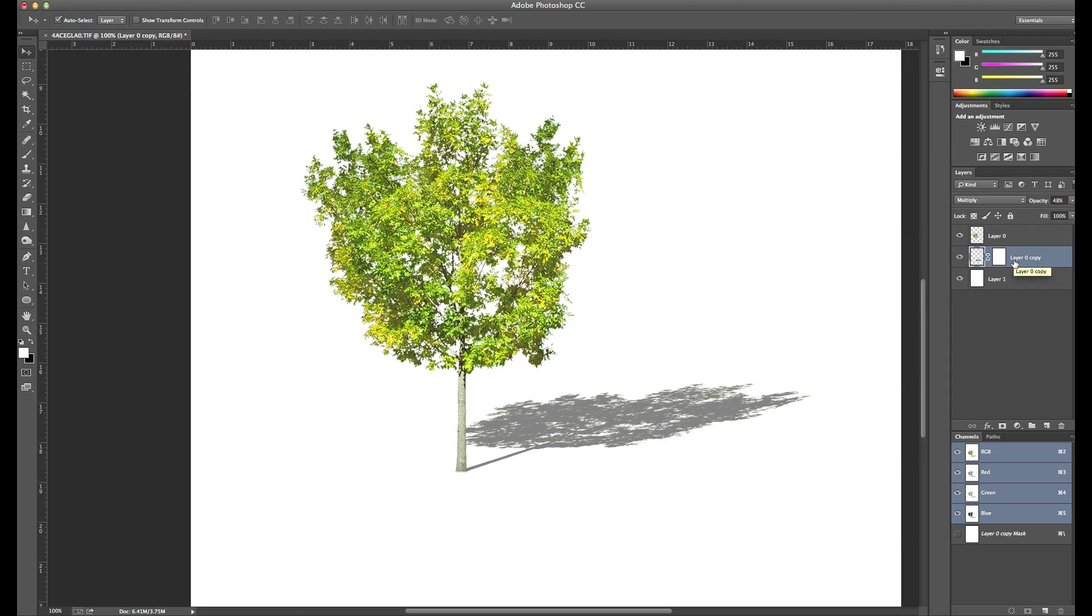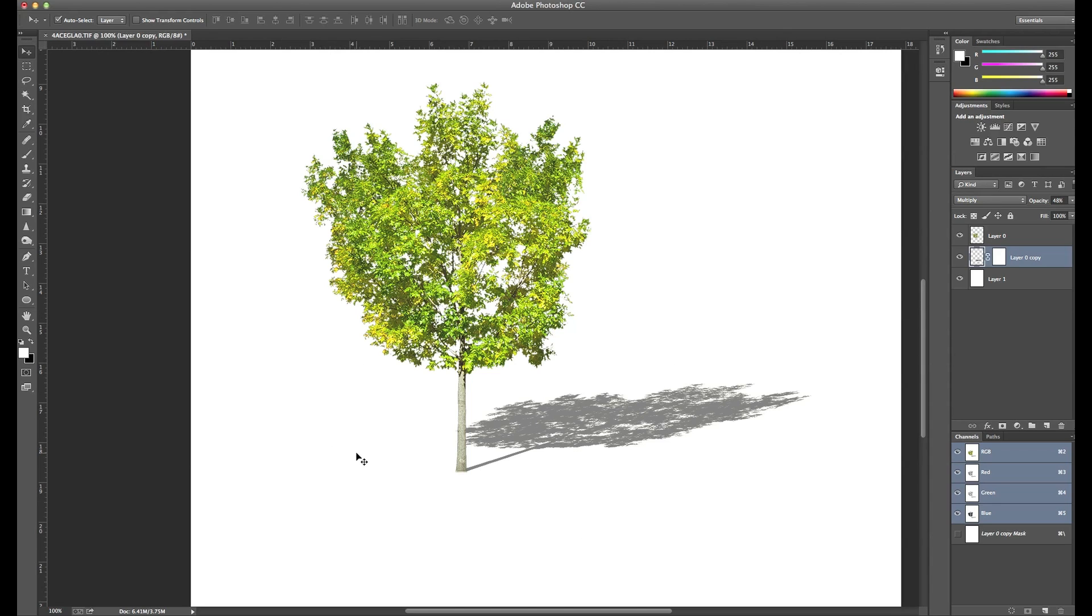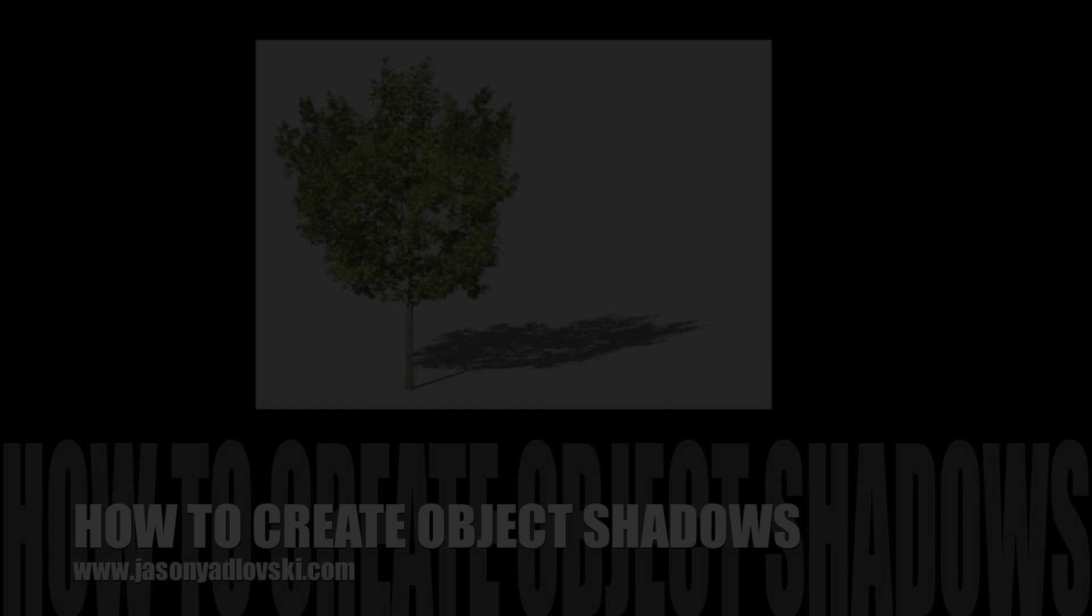I hope this tip was helpful. It's really easy to create shadows here for any image—you can do this for cars, people, bikes, any kind of image that you have. This is a real easy way to do it and you have the ability to adjust this shadow and move it around however you need to so that you can match it to the other shadows in your composite. Thanks for watching.